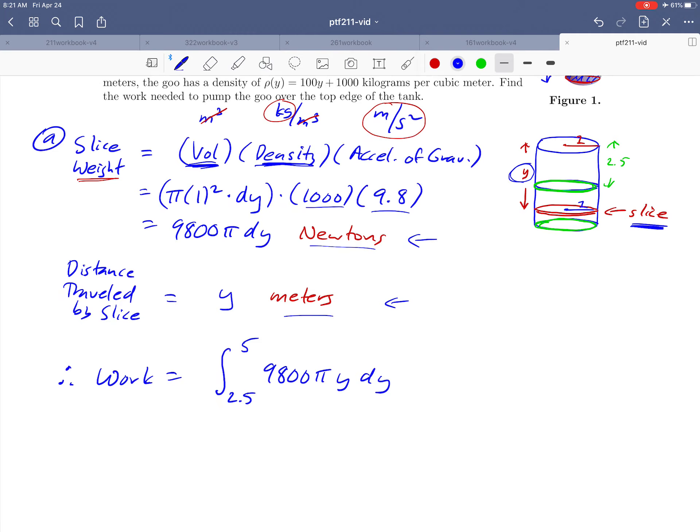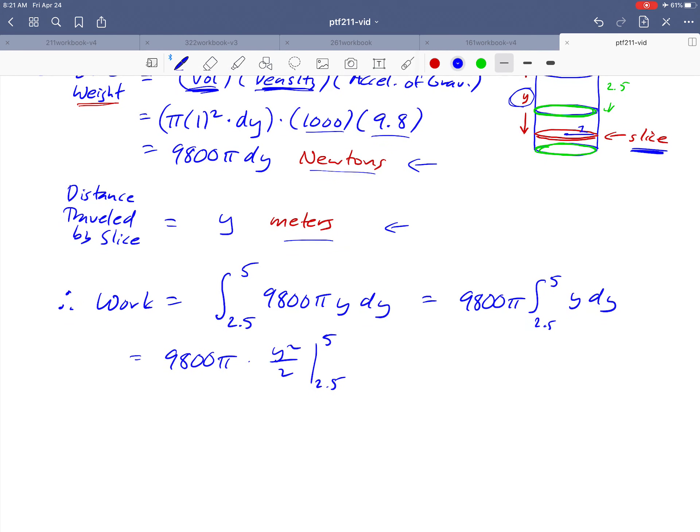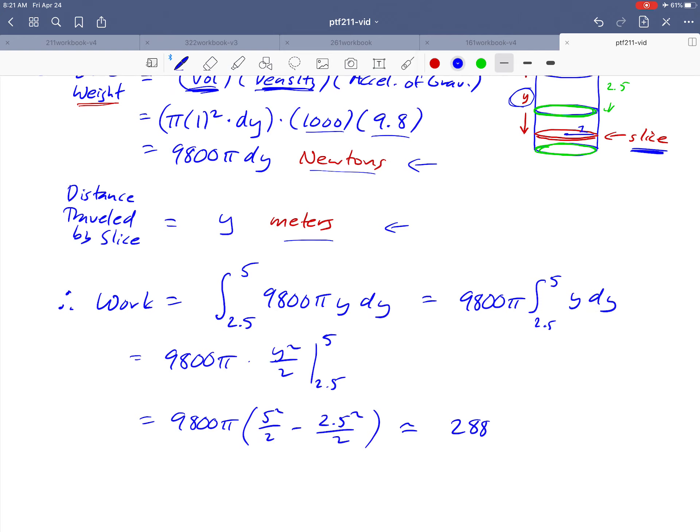And the last step is to actually do the integral. So let's take the 9,800 pi out. It's constant. That means that we just need to integrate y dy, which is not too bad. So, antiderivative for y is going to be y squared over 2 from 5 to 2.5. Substitute in our limits. And that's going to give us a 5 squared over 2 minus a 2.5 squared over 2. And you can double-check me and confirm that this works out to be if we round off 288,634. And we confirmed up here that our units are newtons times meters, so we should be getting joules for our work. And there's our answer.